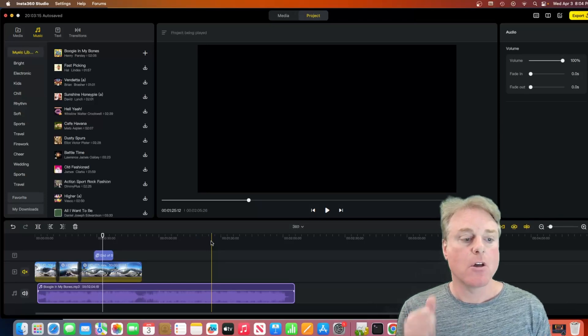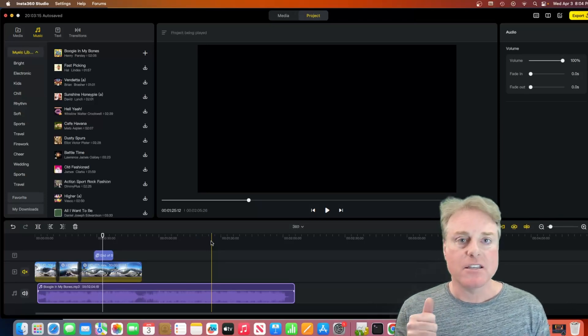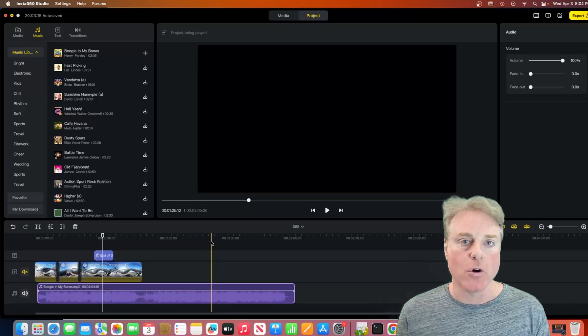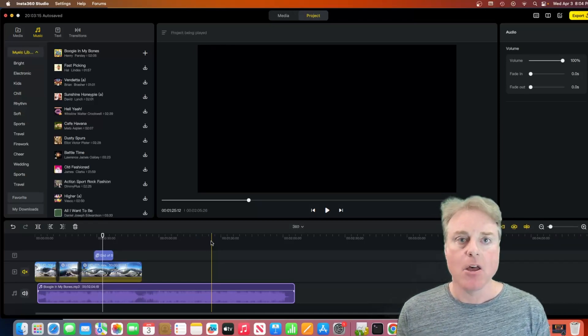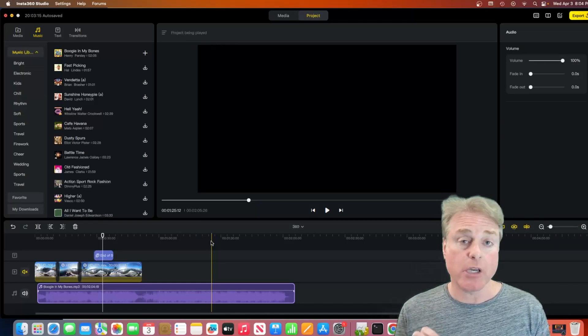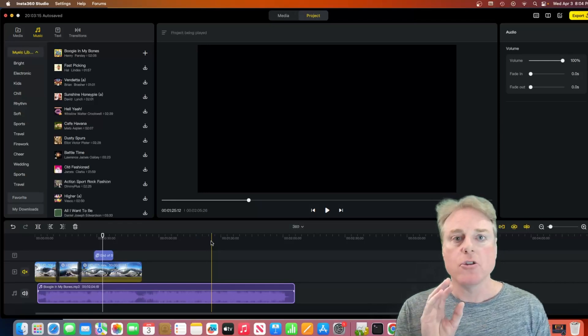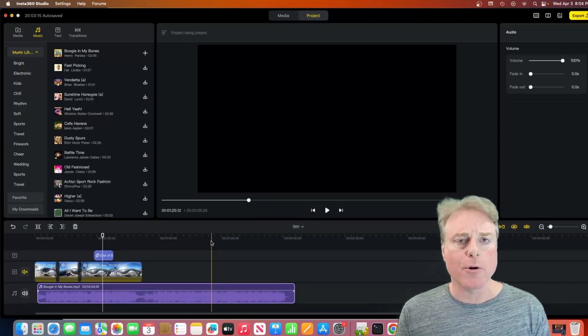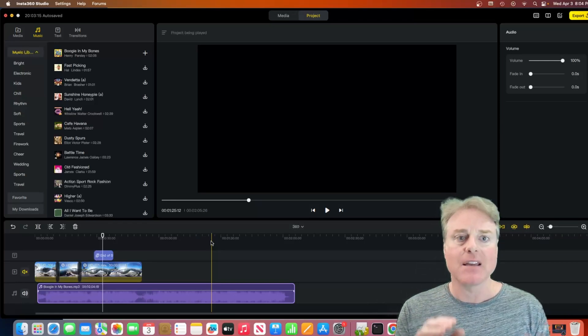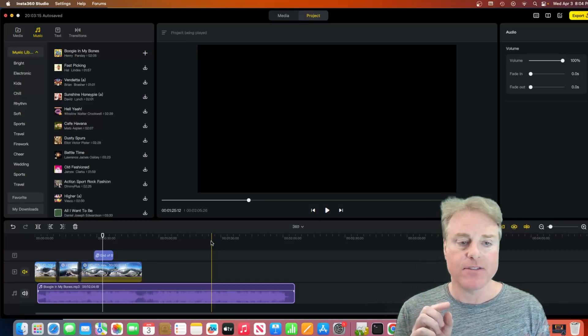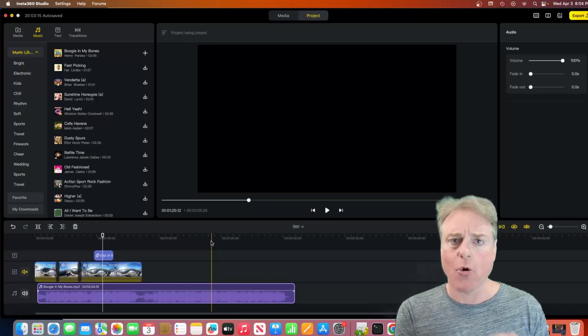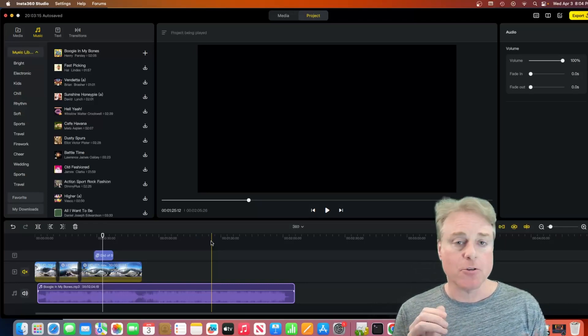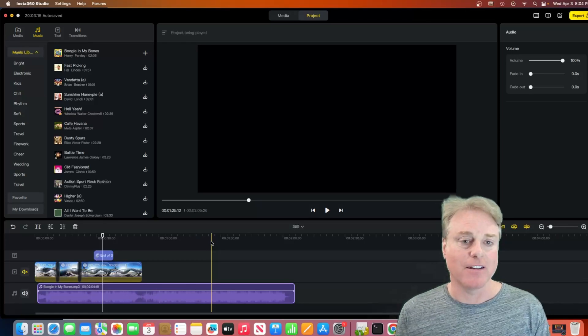First, the auto-framing is still not up to par with the mobile version of the Insta360 Studio app. The Insta360 Studio app on mobile is really cool. You get way better auto-framing and clips out of the mobile app than you do with desktop. It's still auto-framing, if you notice. It's not AI. So, that's the first thing.